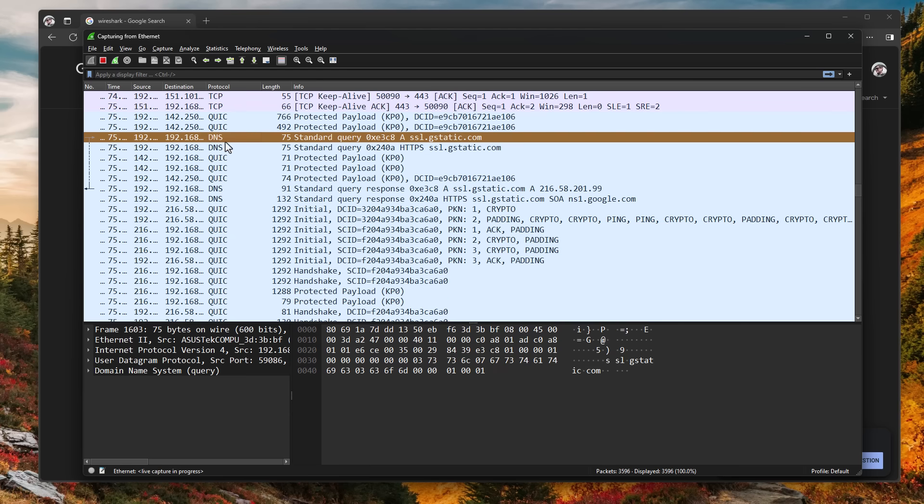So for example, DNS means domain name system. So this is information that is being sent out to get the address of a computer or a server to communicate with based on a name.